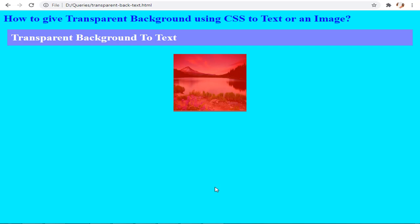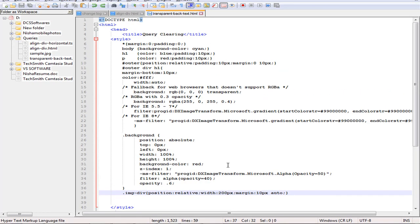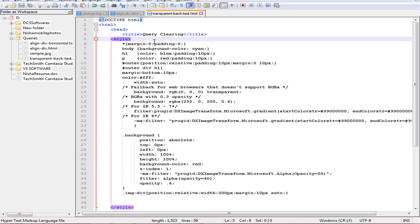Let's go to the code. I have created a simple HTML file with DOCTYPE HTML, then the HTML tag, head tag, and title tag. I have used an internal style — I did not use any external stylesheet, but if you want you can use an external stylesheet. I have internally inbuilt the styles.